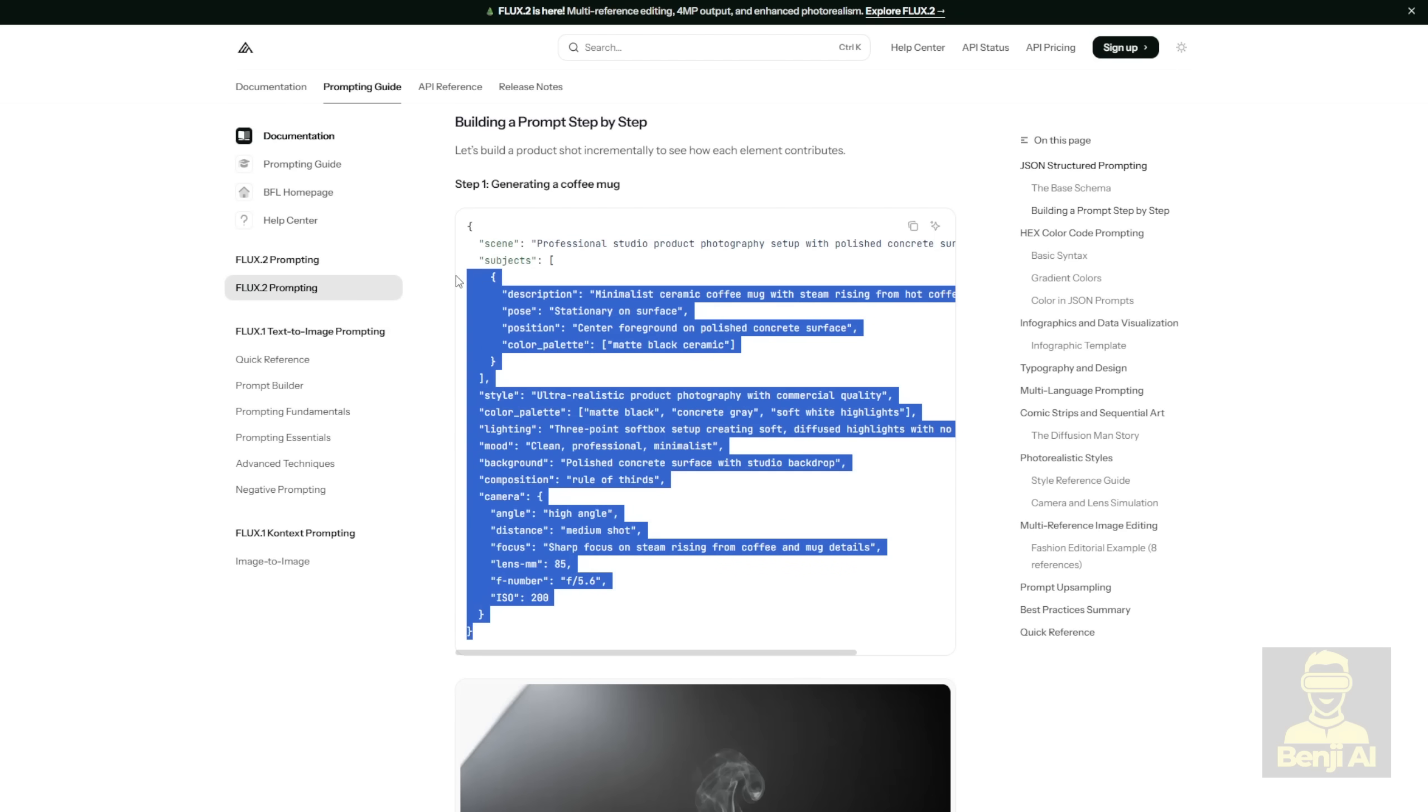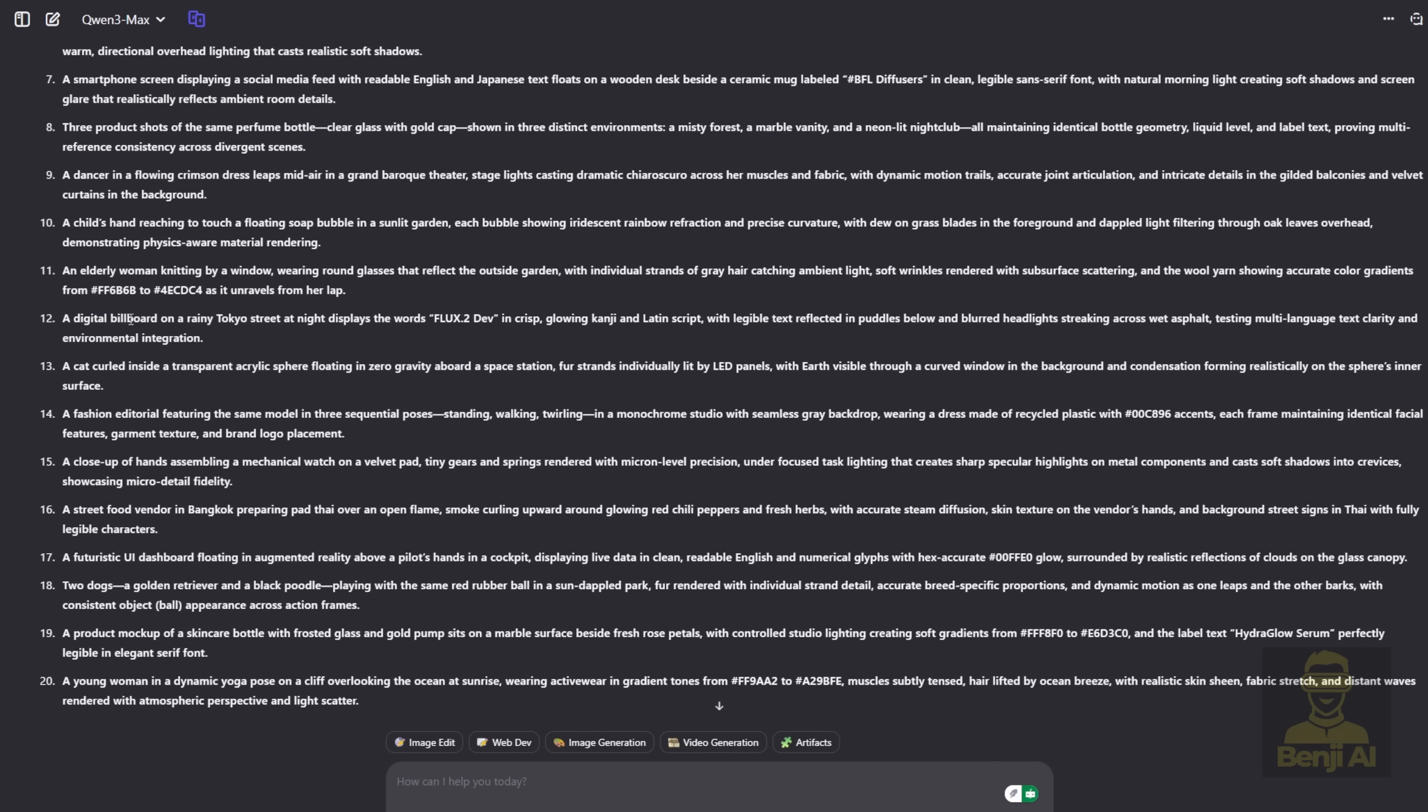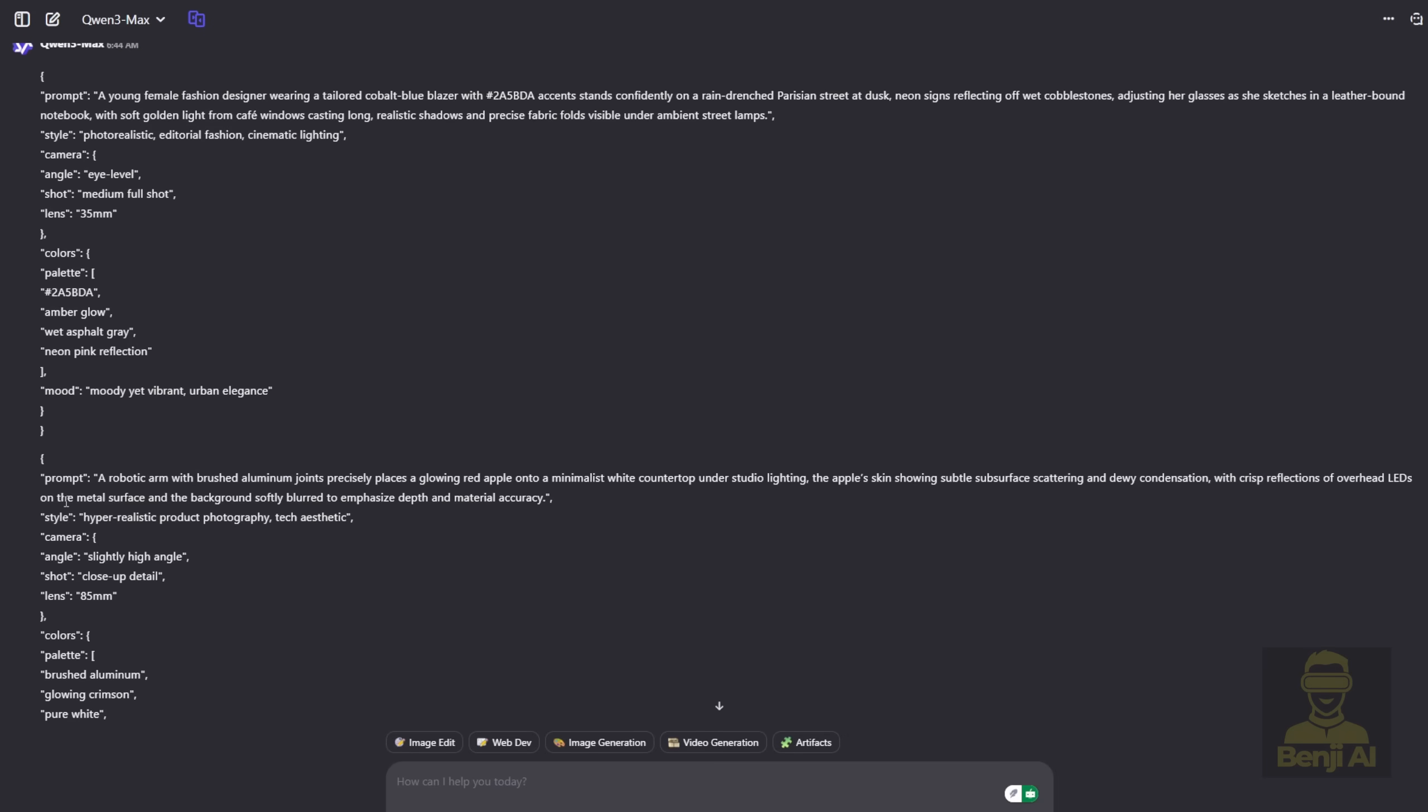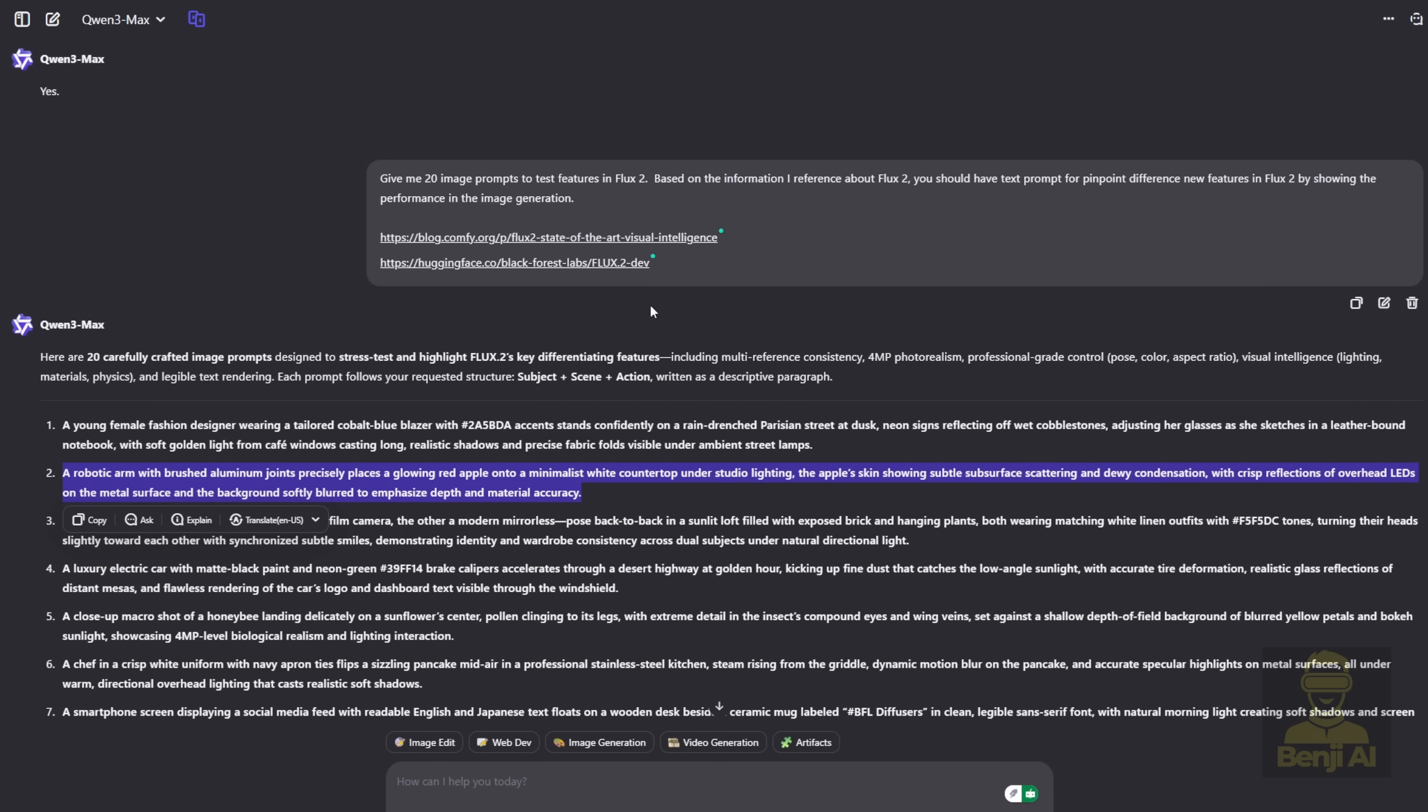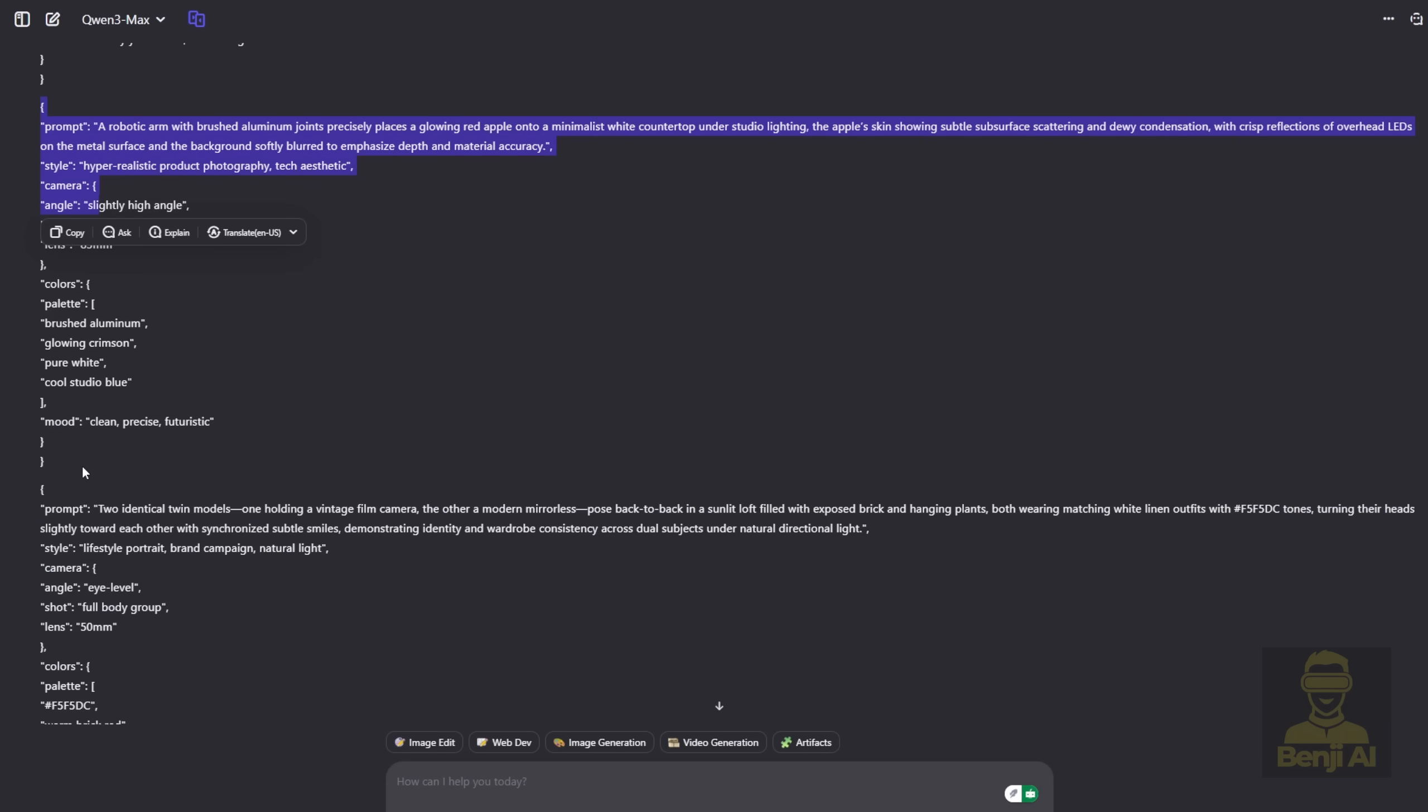So basically, you can take these examples and feed them into a large language model. In my case, I used Quen 3 for this. I already had some input text prompts for image generation, and it helped me convert those into structured JSON text prompts. And these image prompts I made here are specifically designed to test the new features in Flux. Because I gave the AI information about Flux 2 and asked it to help create prompts that highlight those capabilities. So all these text prompts are testing how well Flux 2 can run its new features.